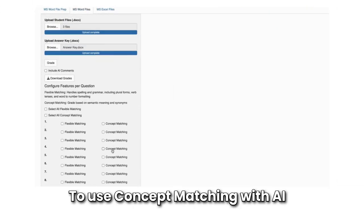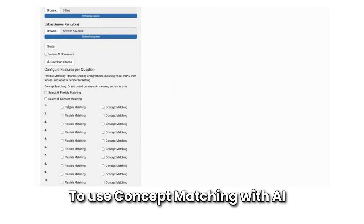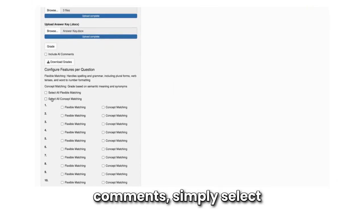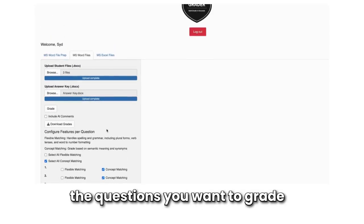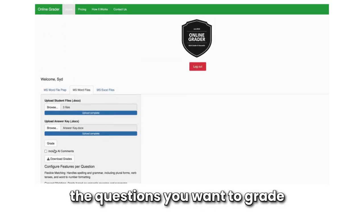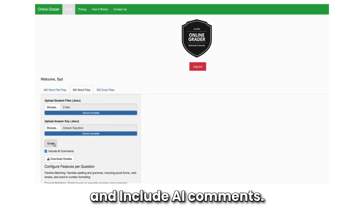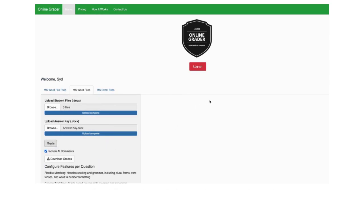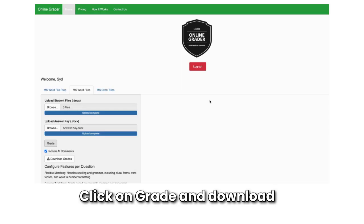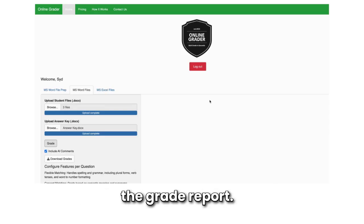To use concept matching with AI comments, simply select the questions you want to grade using the concept matching feature and include AI comments. Click on Grade and download the Grade Report.